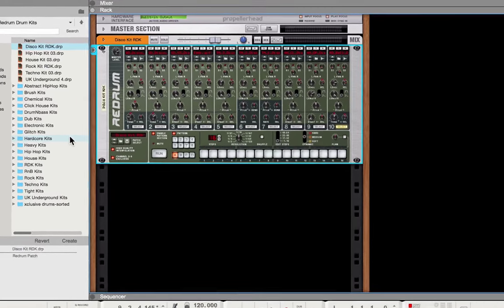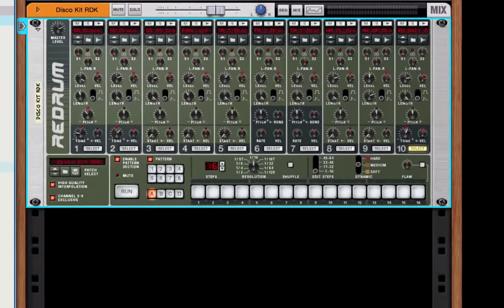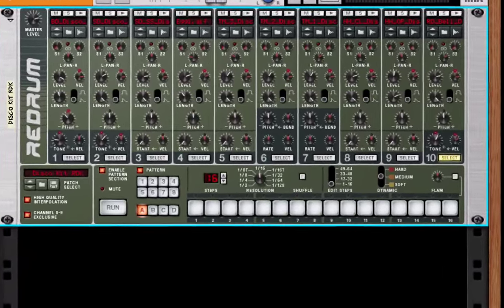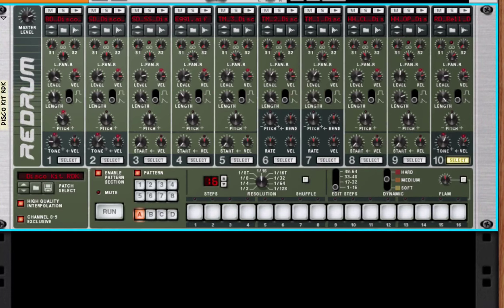I've already been using the ReDrum device to program some drum patterns, and if you'd like to see a video about how I did that, look for a link in the description.